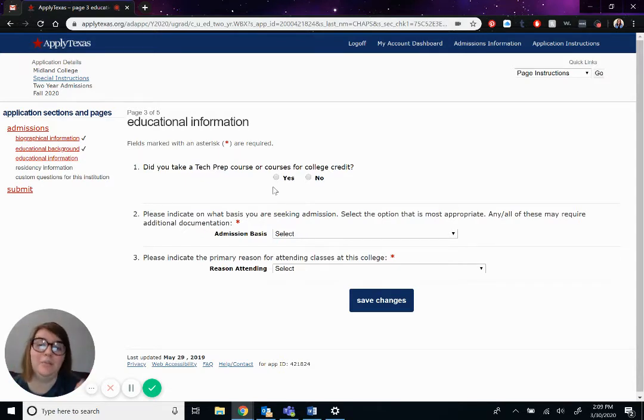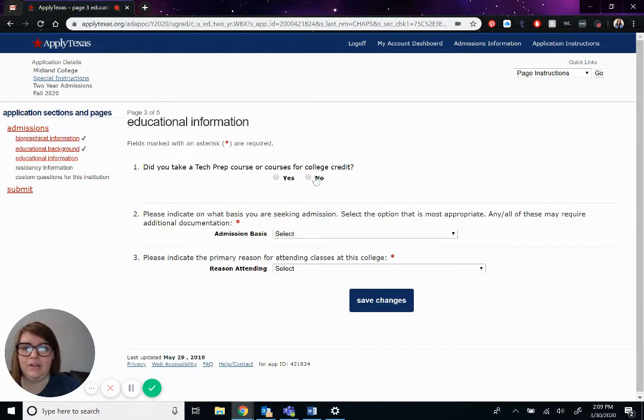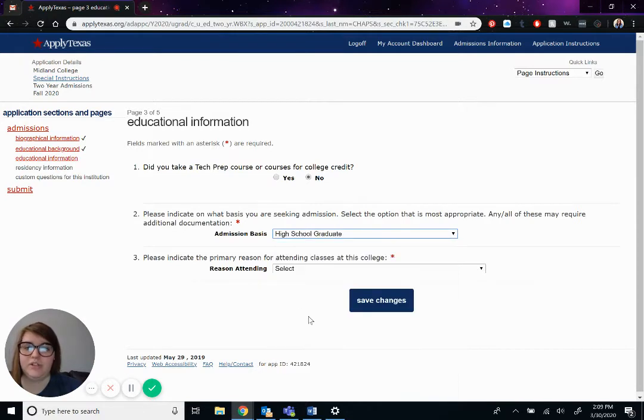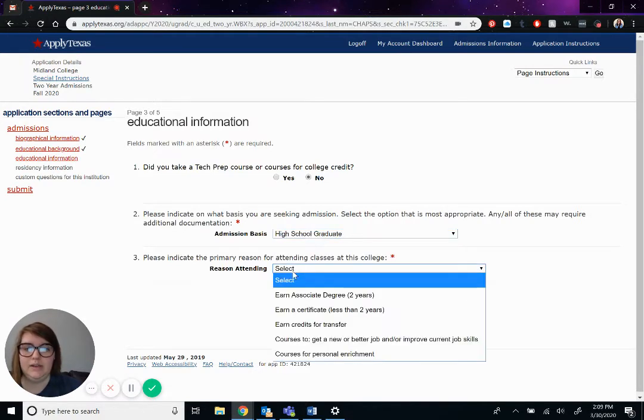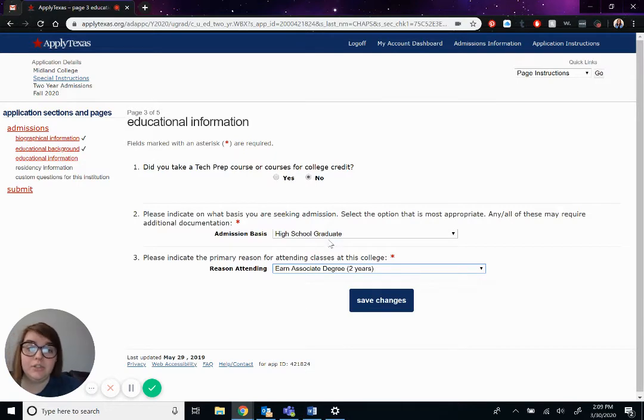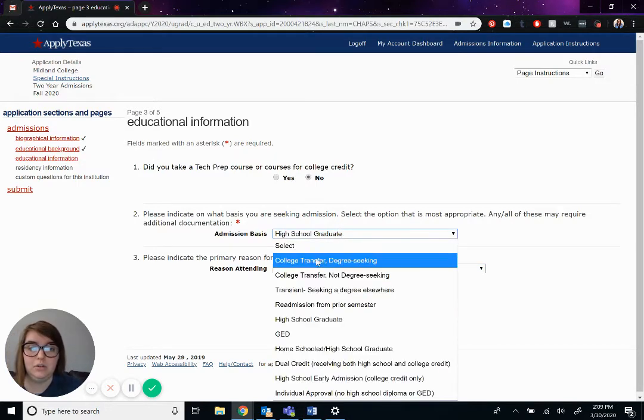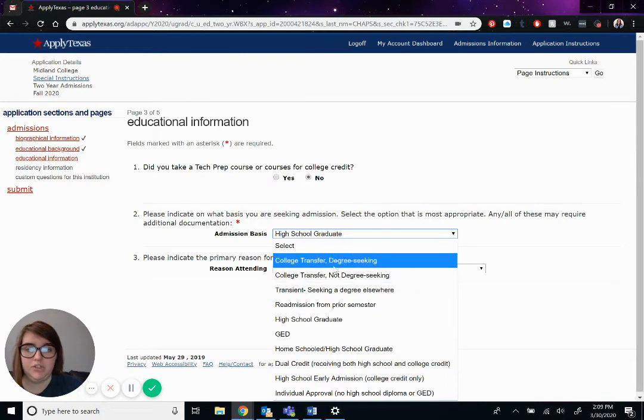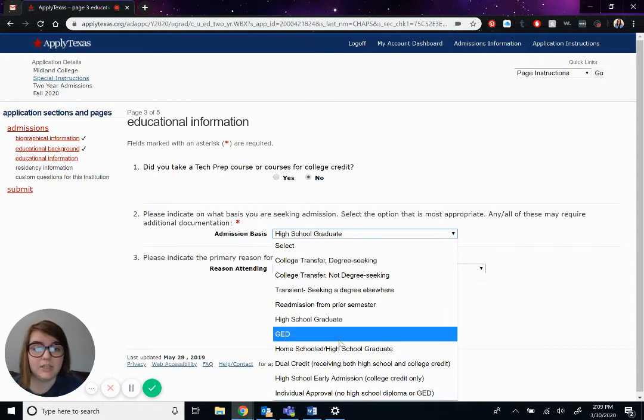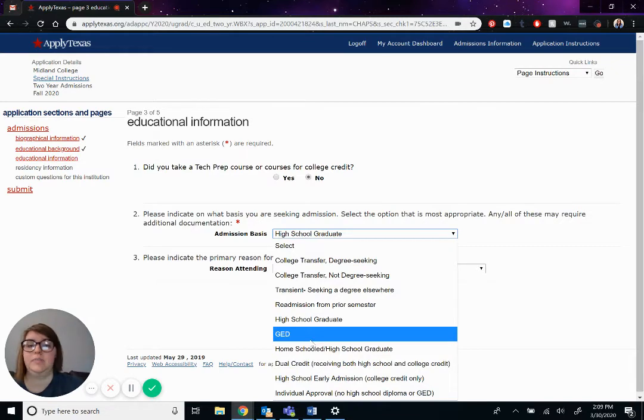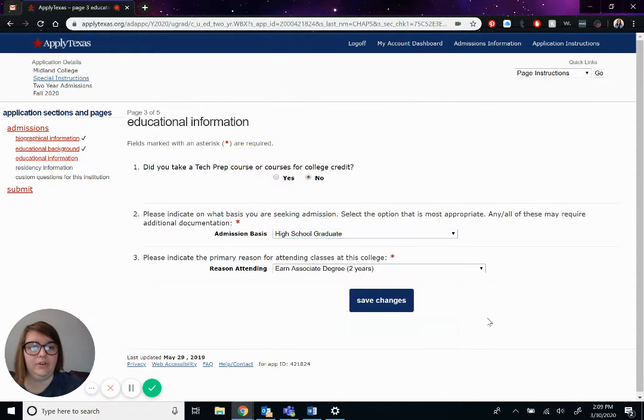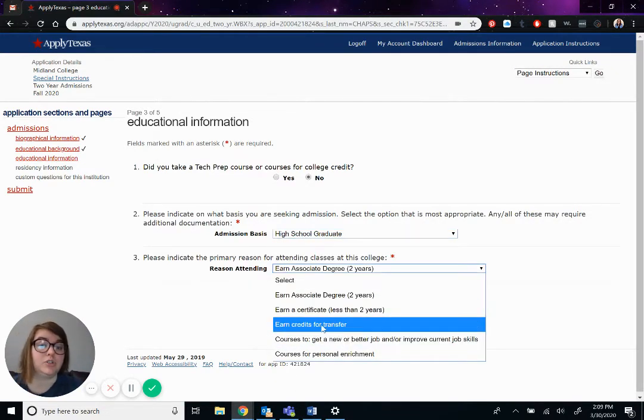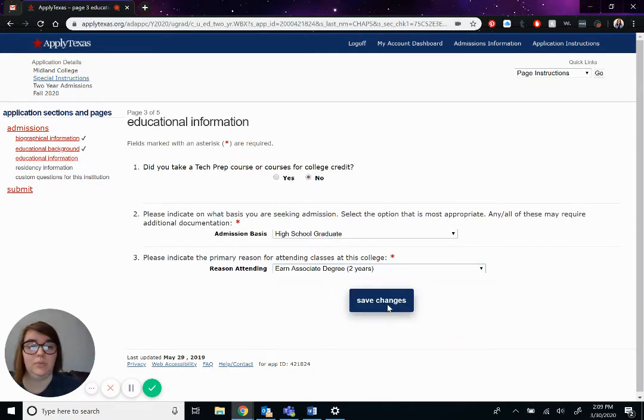Oh, there I am again. Hello. Okay. Pepe did not take any tech courses, but if you had, you would hit yes. Please indicate on what basis you are seeking admission. He is a high school graduate and he's going to be attending to receive an associate's degree. Again, if that does not apply to you, you would just go through all the options back up here. Are you a college transfer that's degree seeking, readmission from a prior semester, dual credit, high school area admission, whatever. And same thing with, do you want to earn a certificate? Just earn credits to transfer, whichever one, and then we'll hit save changes.